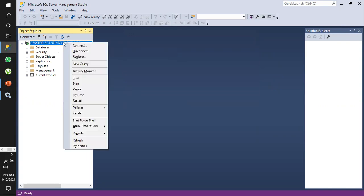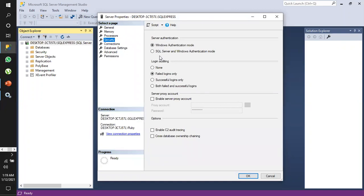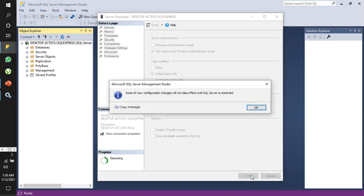We'll right-click, go to Properties, and then go to Security. There are two types of authentication mode: Windows authentication mode, and SQL Server and Windows authentication mode. We have to select SQL Server and Windows authentication mode and click OK. A message says some configuration changes will not take effect until SQL Server is restarted.